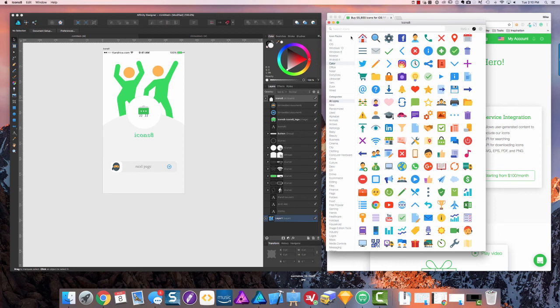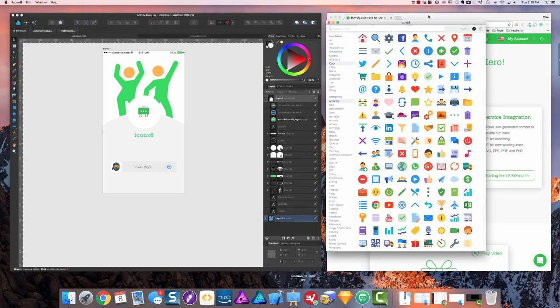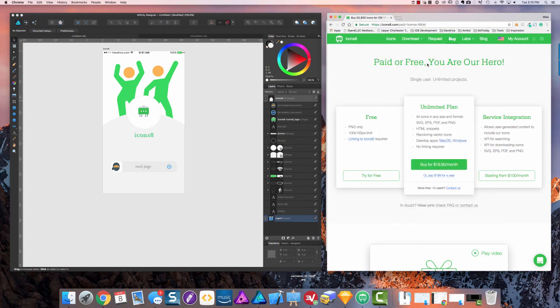If you would like to check out Icons 8 further, they do have a free version. You can go to icons8.com. Thanks, bye!